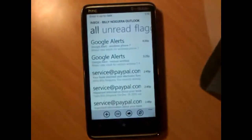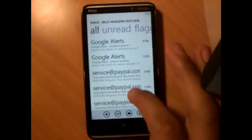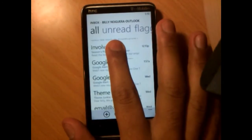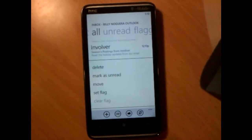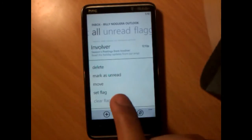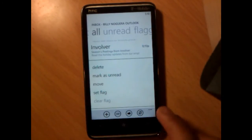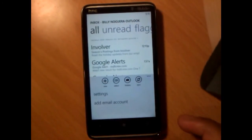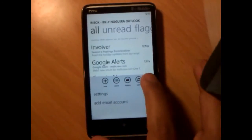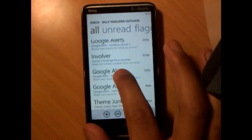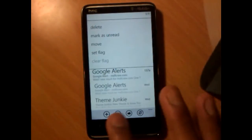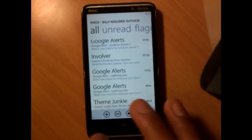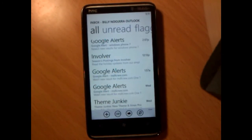Last tip for this video: once you're in your Outlook email, you can tap and hold and it will give you a whole list of options — delete, mark as read, move, flag, or clear the flag. This is something most people didn't know. Most people just go to settings and use those options, but remember you can just tap and hold on each individual email and a drop menu will come up. Well guys, stay tuned for the next video. Thanks for watching.